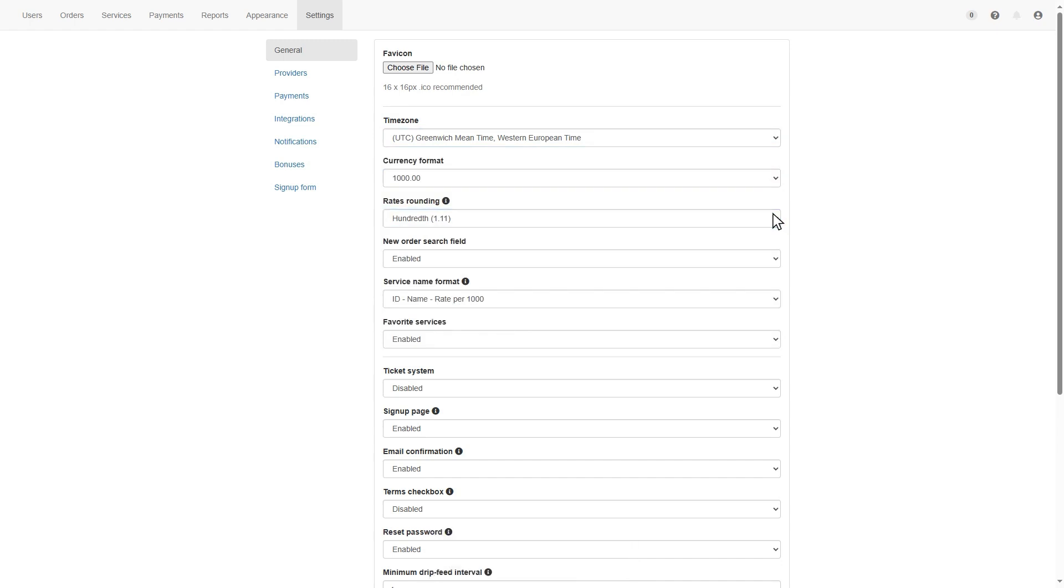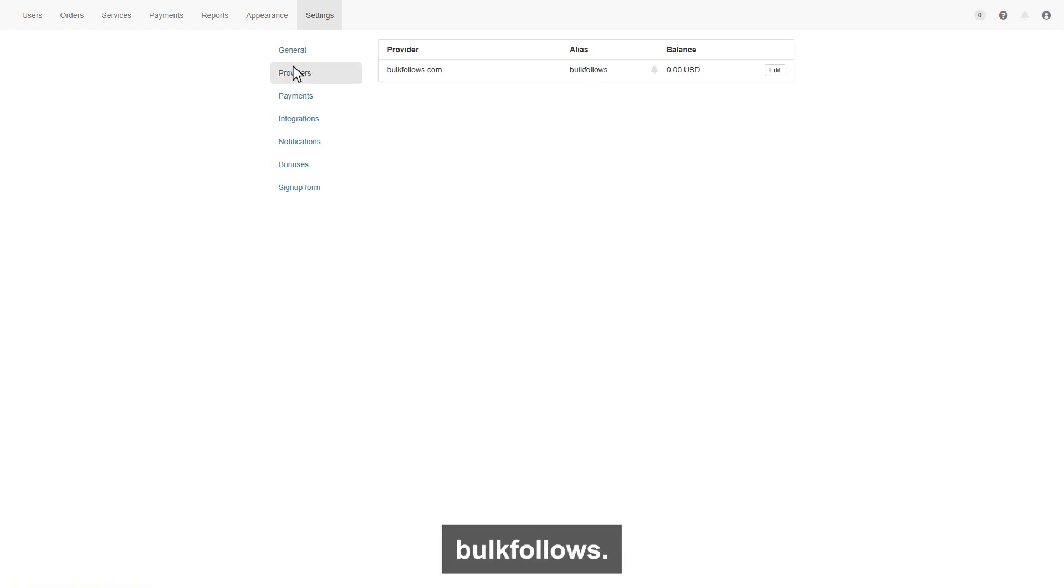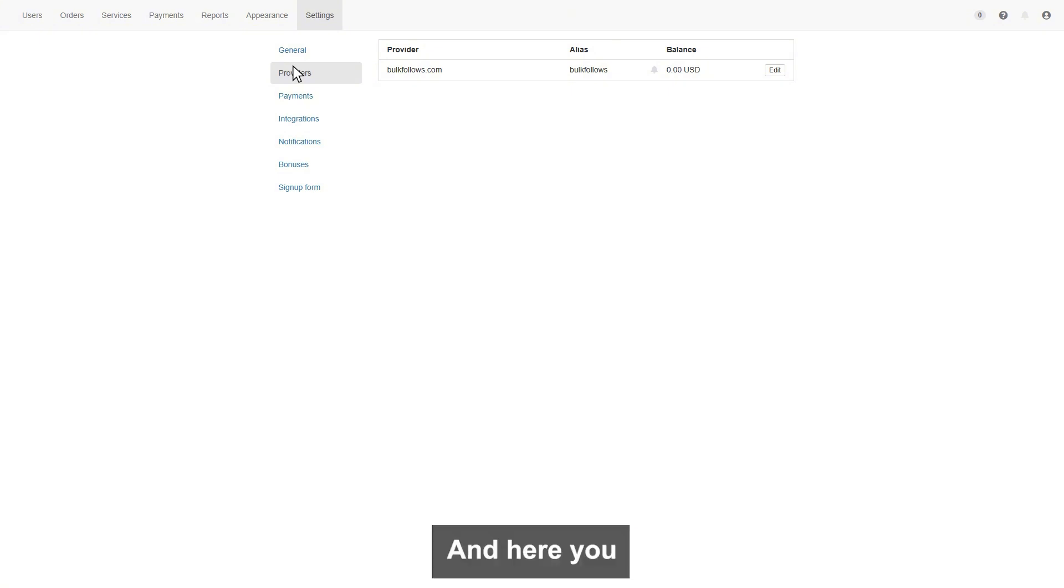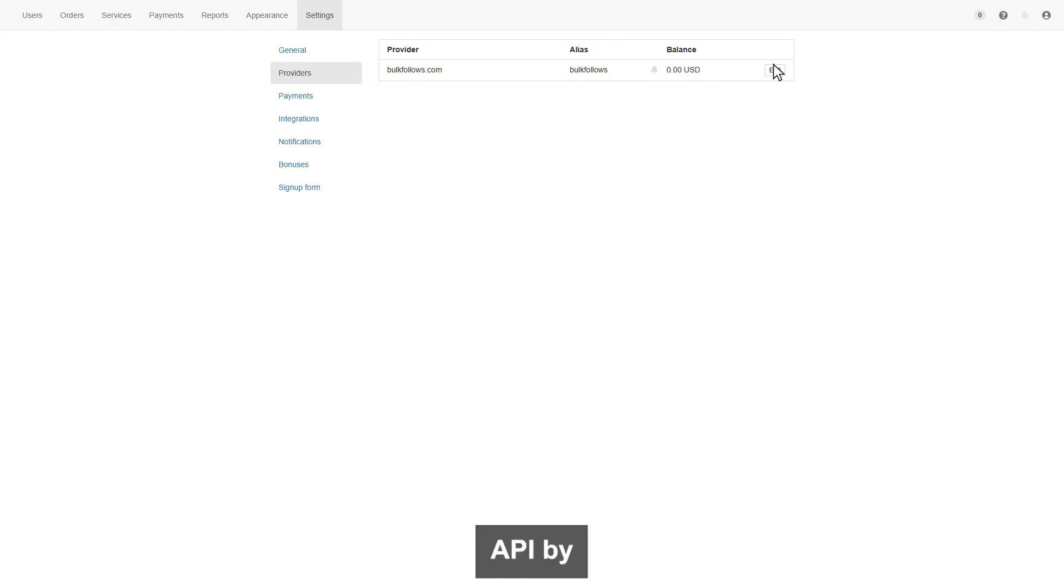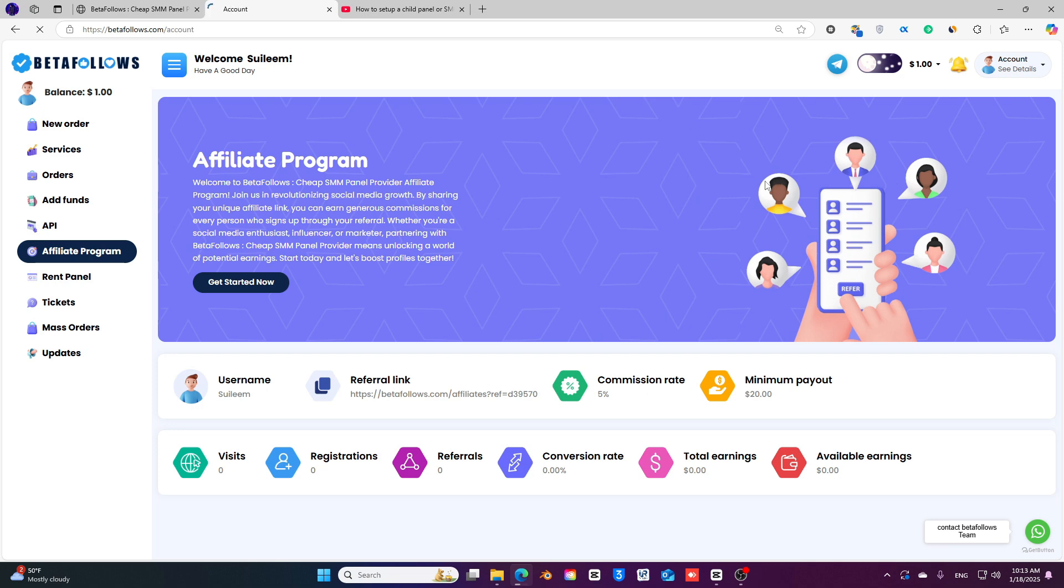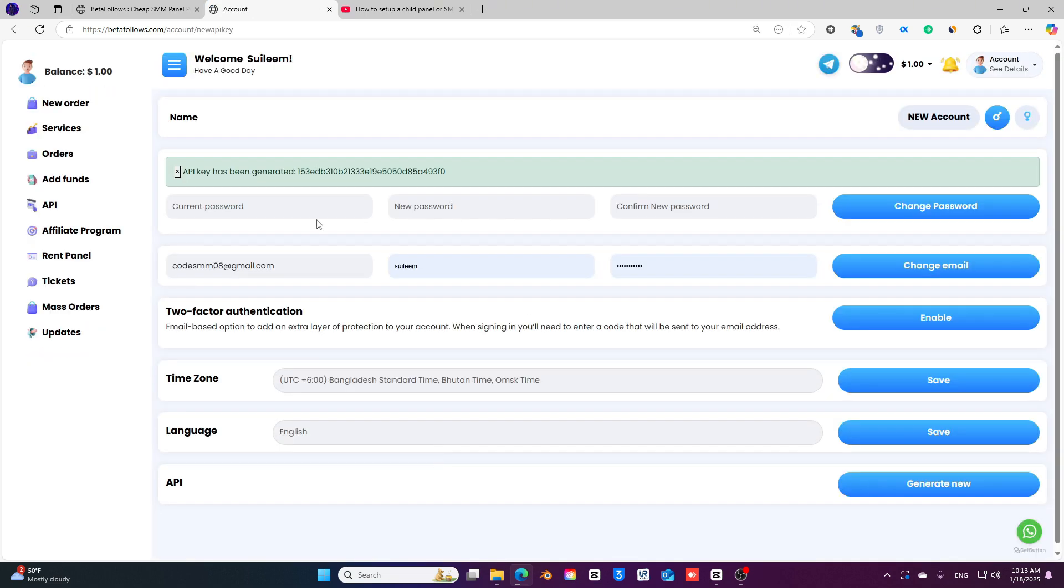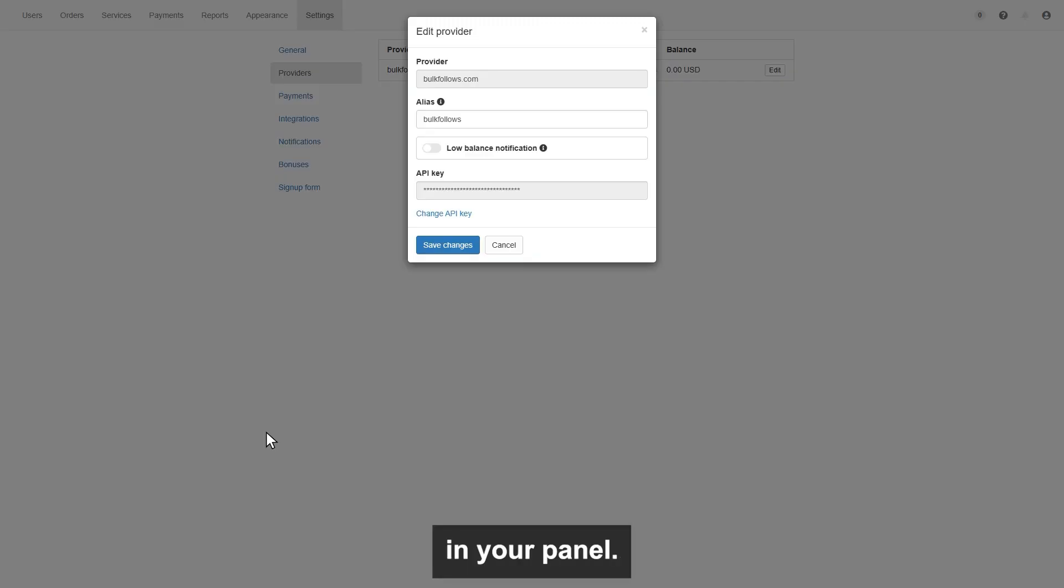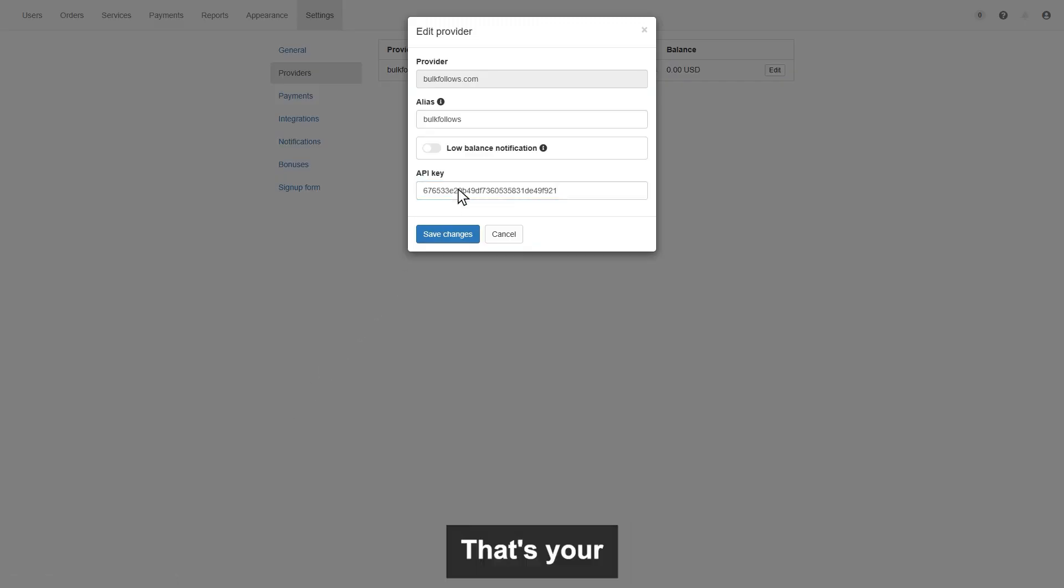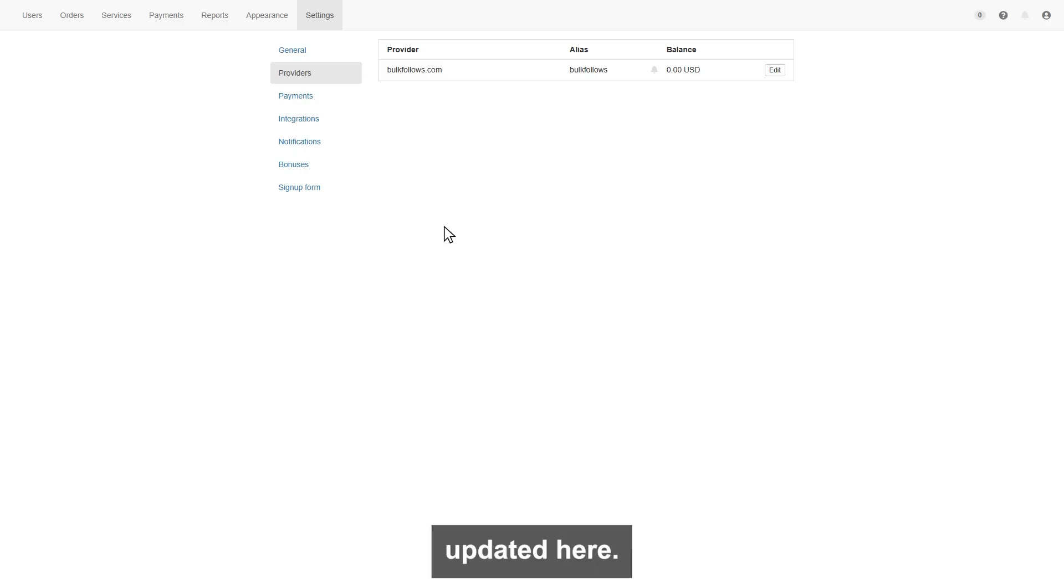The next section is providers. In provider page, you will find your provider bulkfollows.com. And here you can enter your bulkfollows user account API by clicking edit button. You can get your account API key by visiting your bulkfollows account page. Click the generate new button to get your API key. Copy the key and enter it in your panel. That's your API are changed and your current balance will be updated here as per your bulkfollows account.